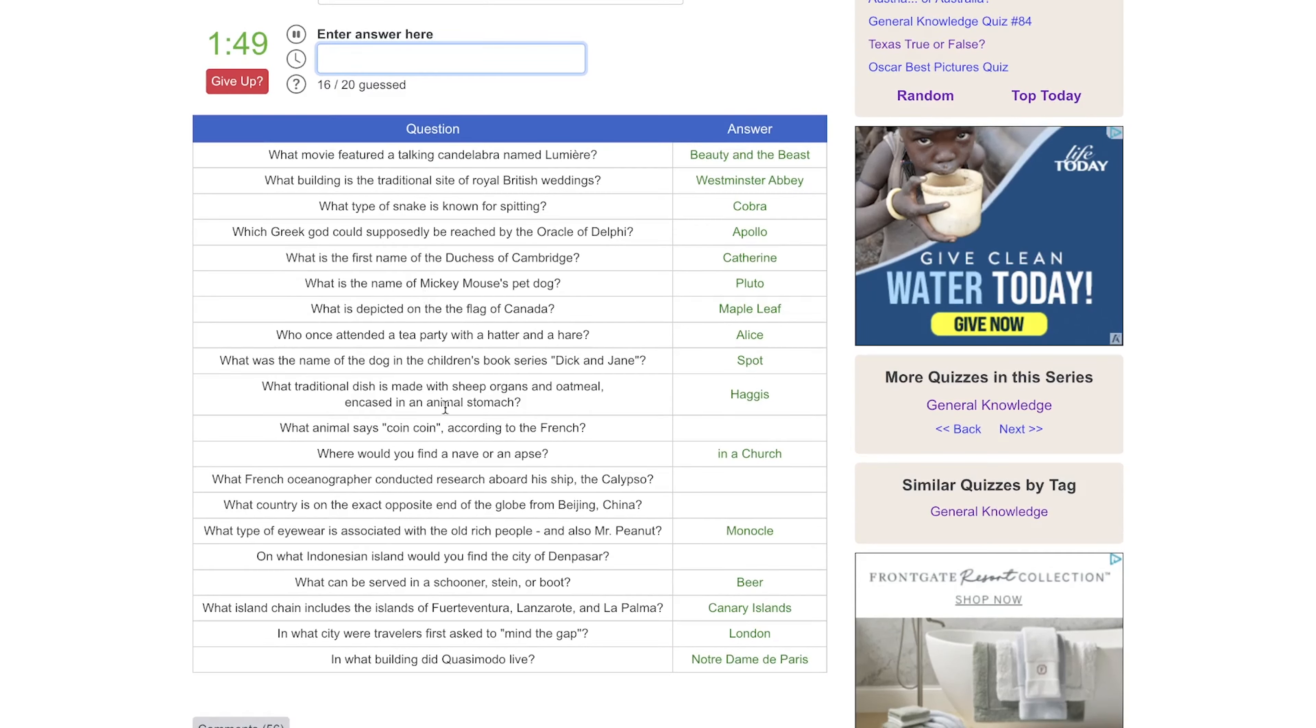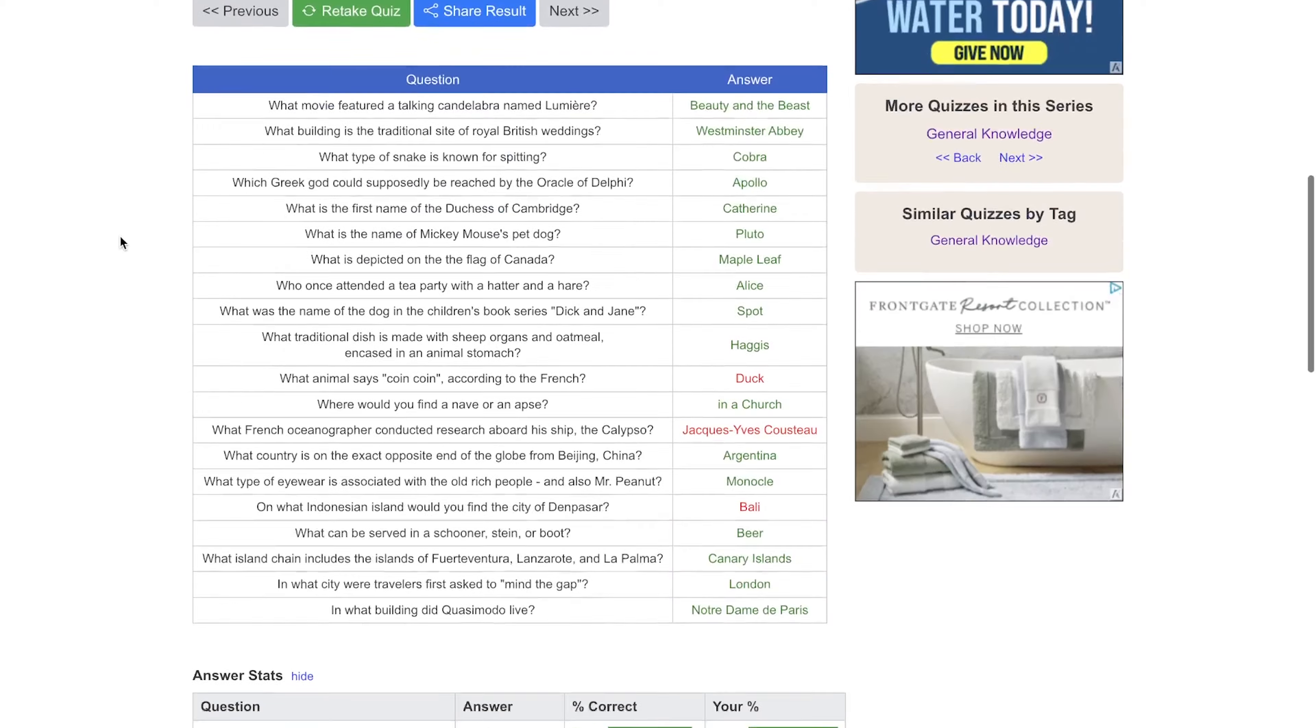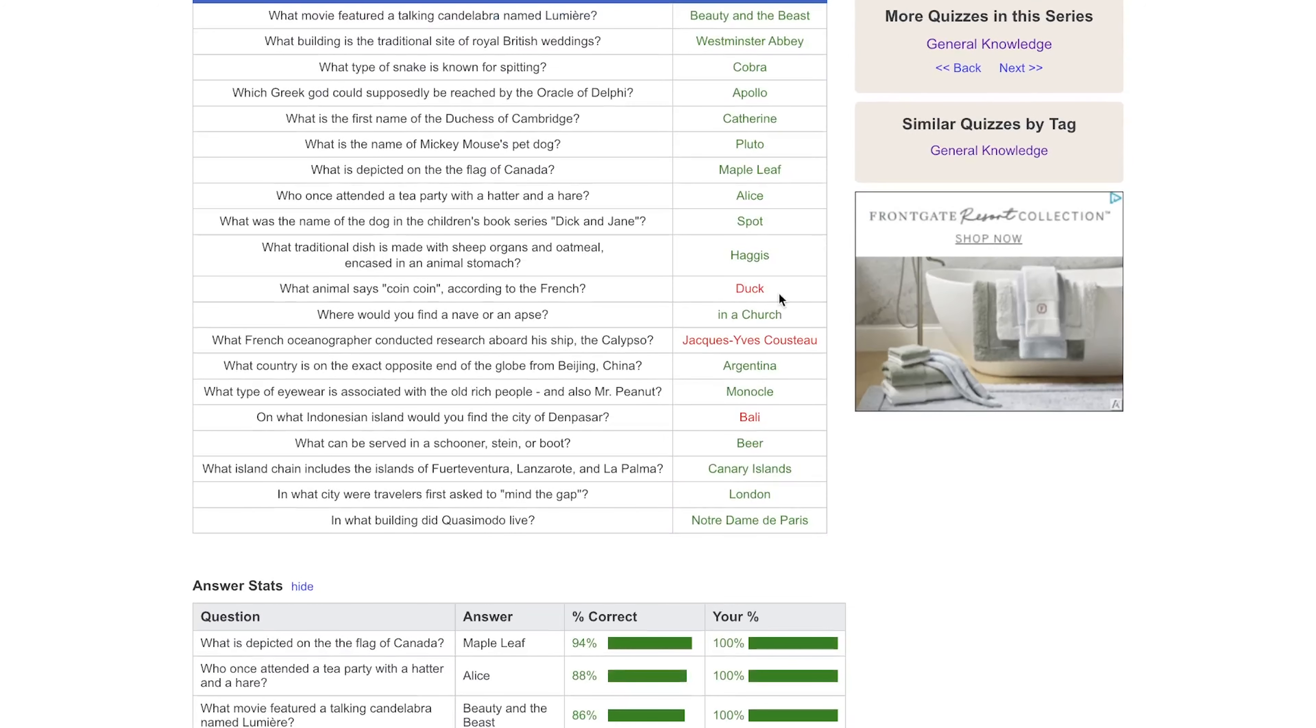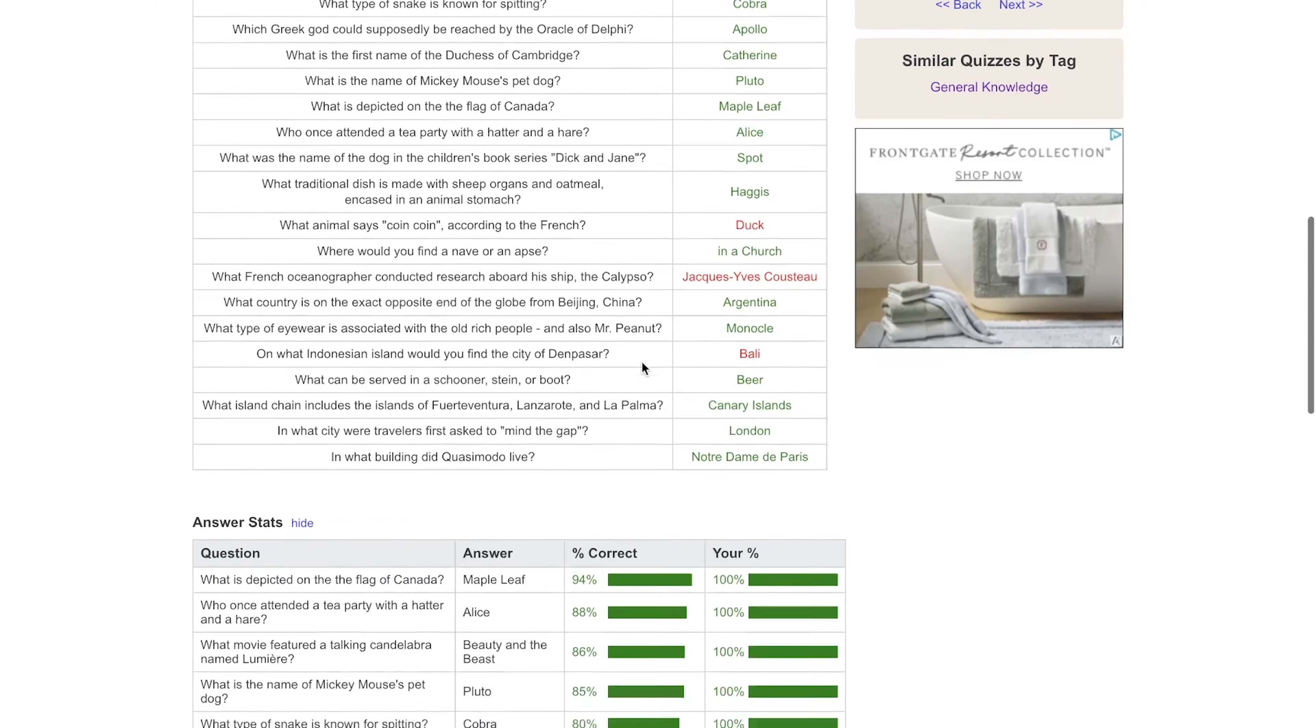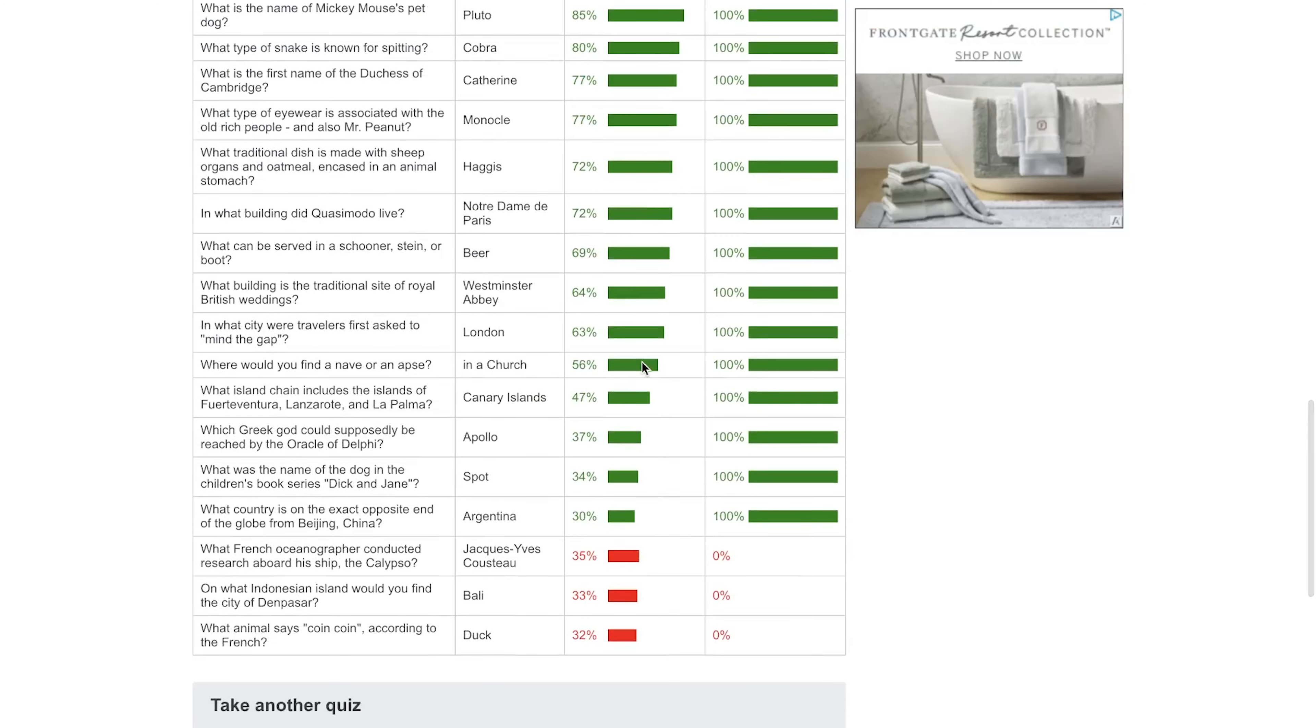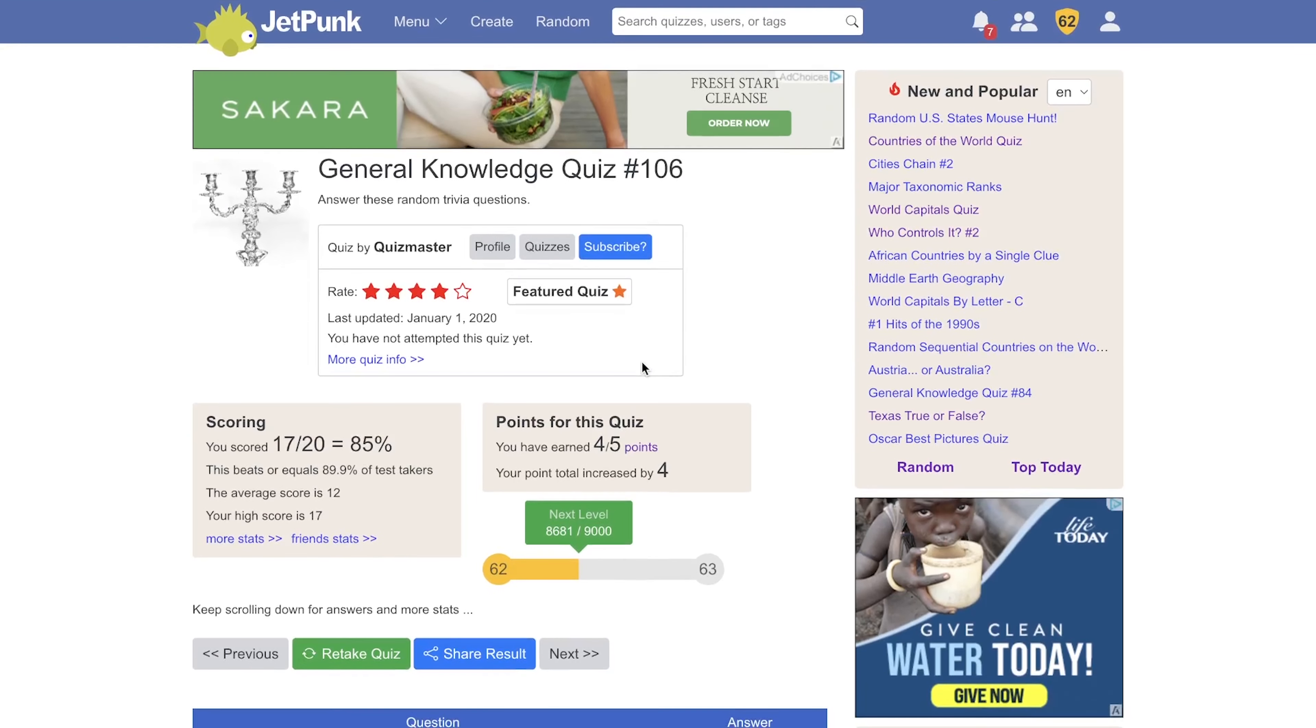What animal says coin coin? No idea. And what country? I think this is the only one I'm going to be able to get. Beijing, China. The exact antipodal point. So I believe Beijing is north of the equator, so it's going to have to be something south of the equator. Could it be Peru? Bolivia? It's not Argentina. Oh, there we go, Argentina. Yeah, and I think that's all I'm going to know in this one. But 17 out of 20 is better than 15. A duck says coin coin. Is that Jacques Cousteau? Probably should have known that. And it was Bali. I definitely should have known that. Well, yet again, thank you guys for stopping by.